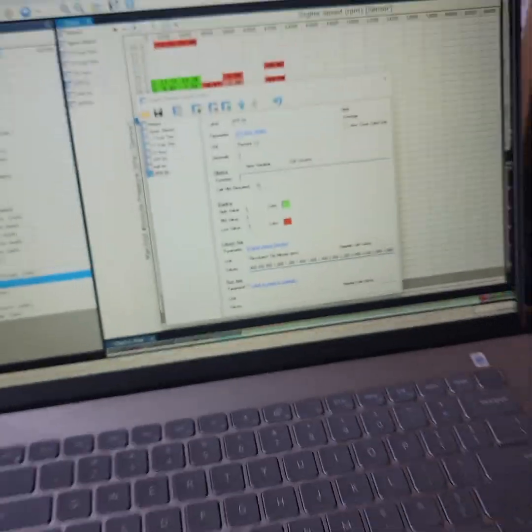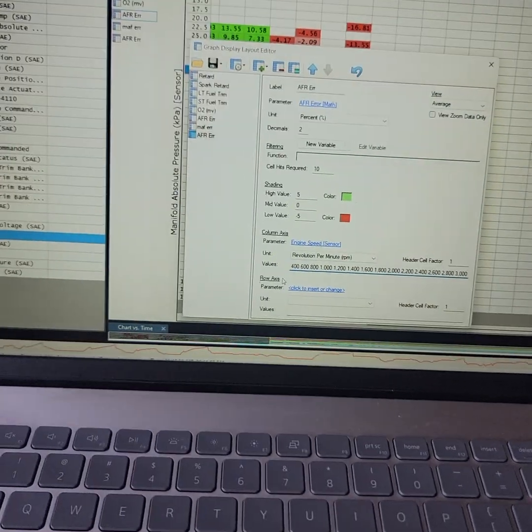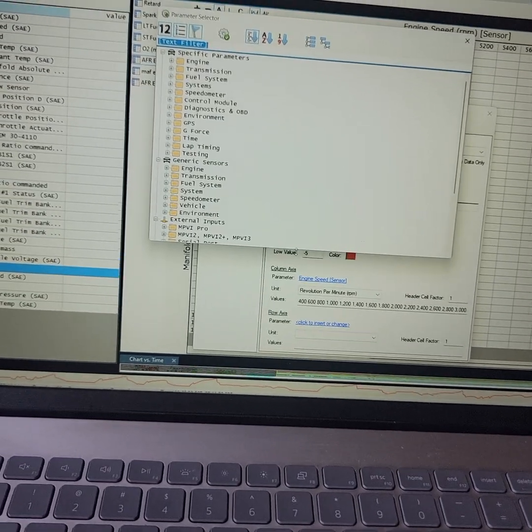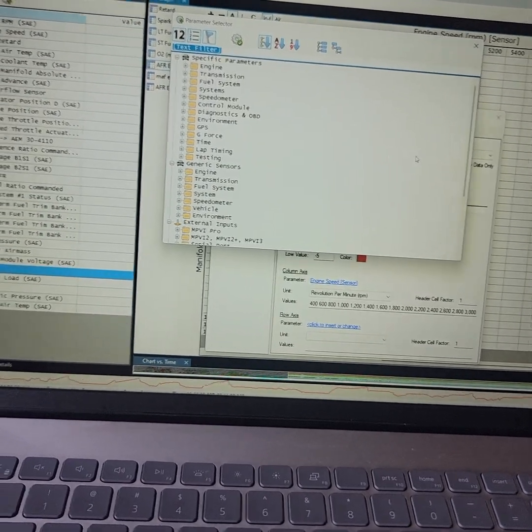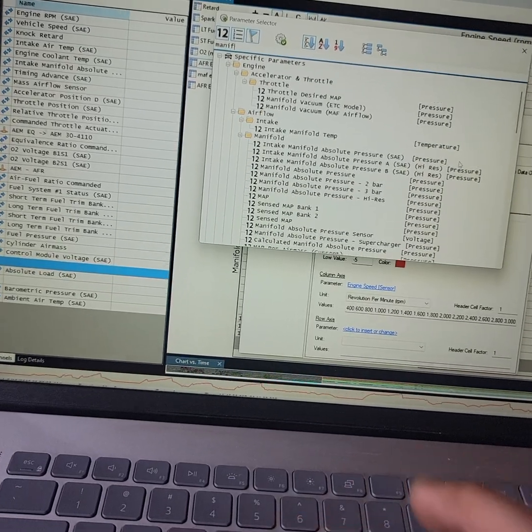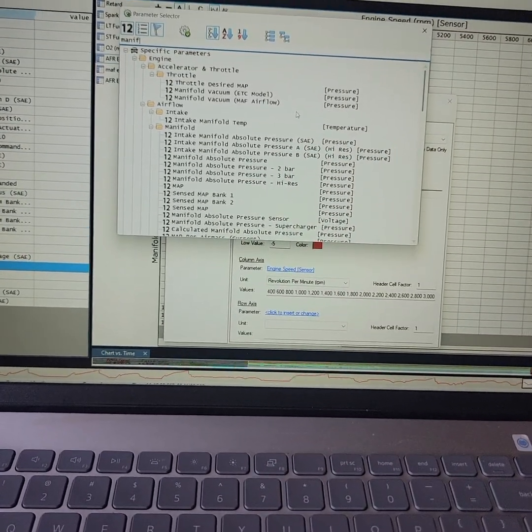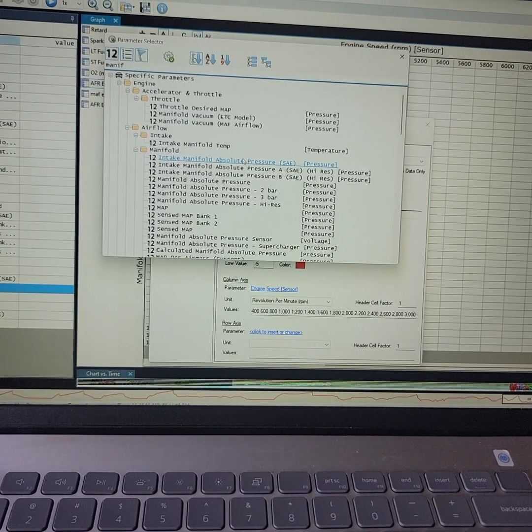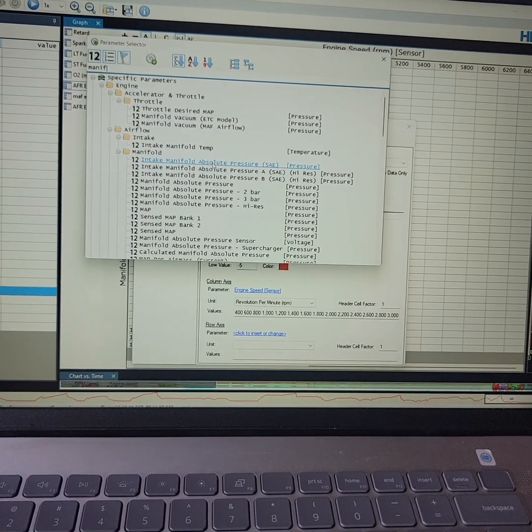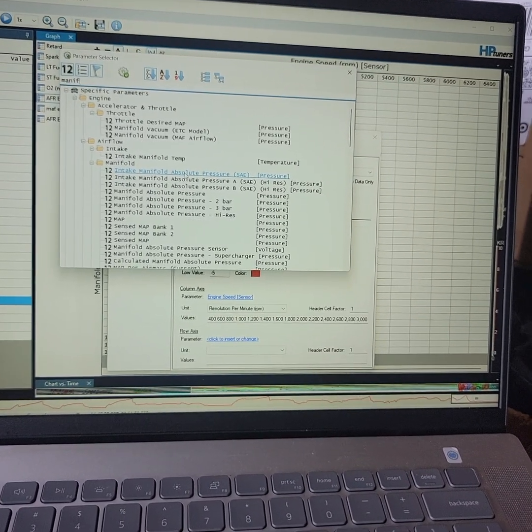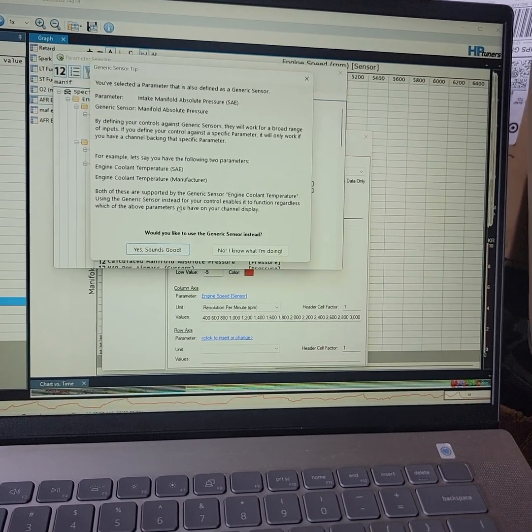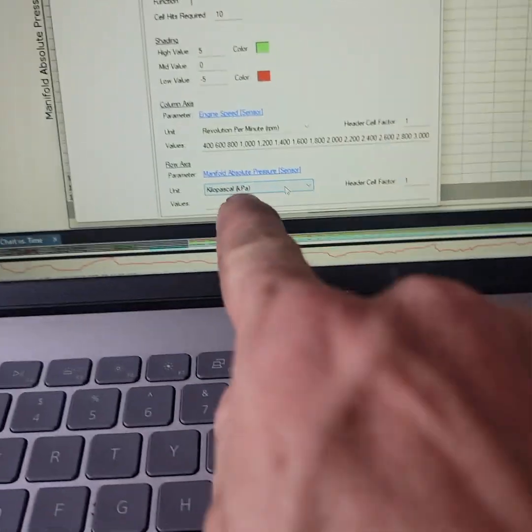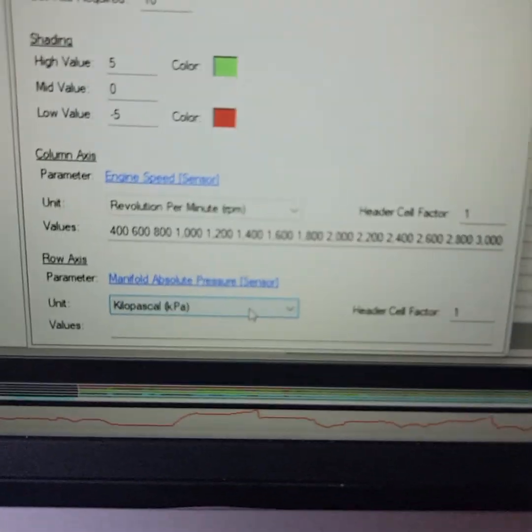Now, for our row axis, what we want to use is our map sensor KPA. So, I'm going to click that. I'm going to go manifold full absolute. You can use that pressure. I believe I used high res, but I don't know. I don't matter. Use this one. More generic. Use the generic thing. Now, you've got kilopascal. Make sure it's set to kilopascal in this box.